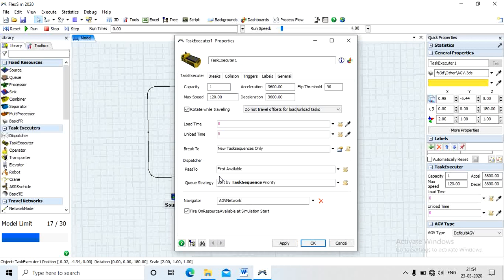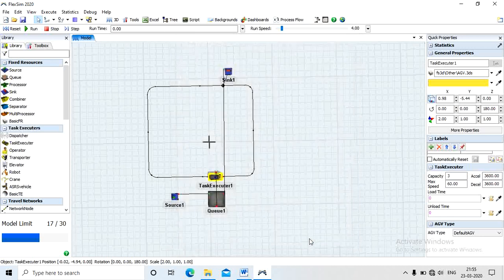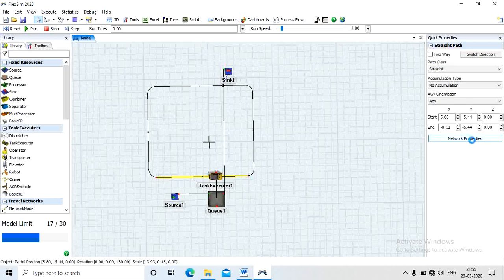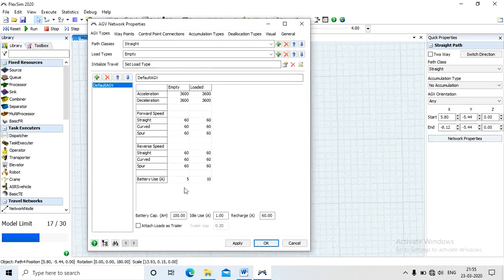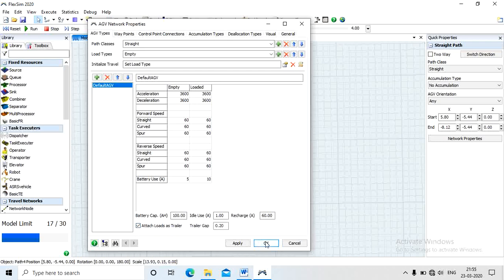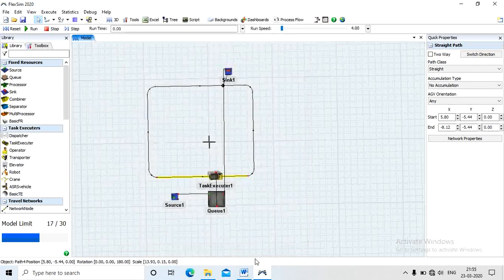In the flow settings, use external transporter — select 'use transport' and click apply and OK. For the task executor properties, two important settings are: capacity and speed, which is 60 meters per minute. Apply and OK. Finally, for the network property, click 'attach load as a trailer,' then apply and OK. This completes the object setup, connectivity, and properties according to given conditions.